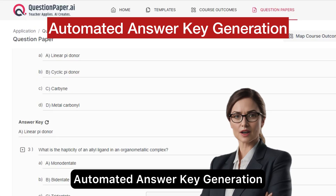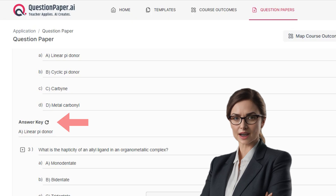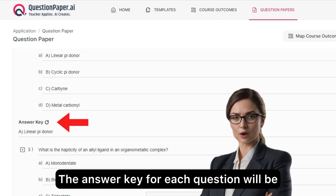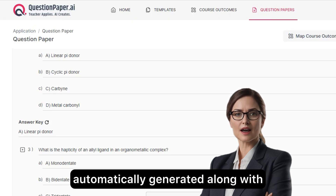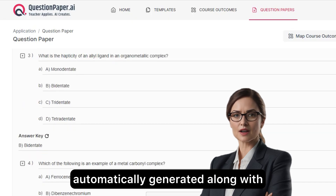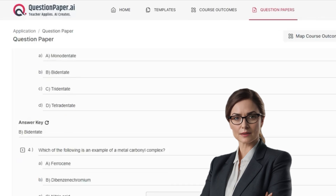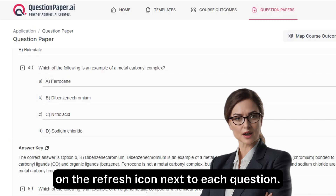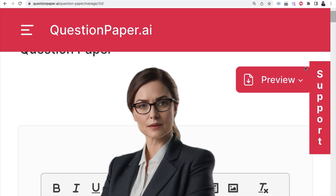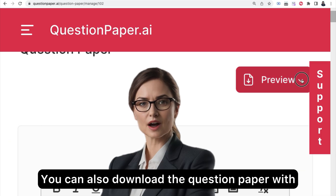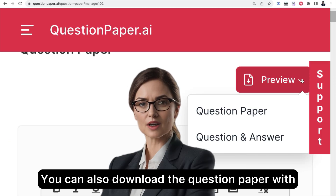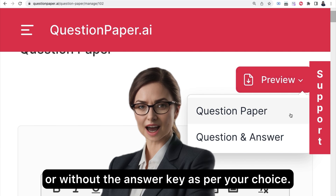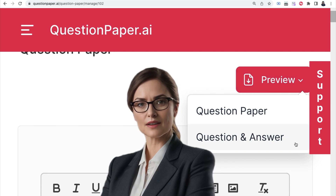Automated answer key generation: the answer key for each question is automatically generated along with every corresponding question. You can get a detailed answer by clicking the refresh icon next to each question, and download the question paper with or without the answer key as per your choice.